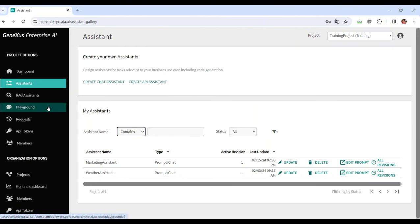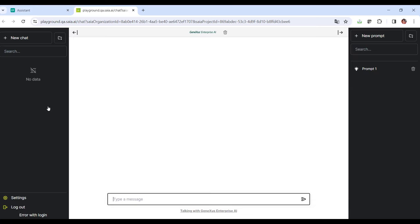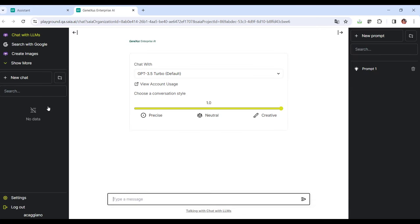From the platform, the Playground option provides access to this front end and offers a practical view of how end users will interact with the artificial intelligence models defined in the back office. This makes it easier to understand the interaction flow and allows adjusting the settings to achieve a more effective user experience.